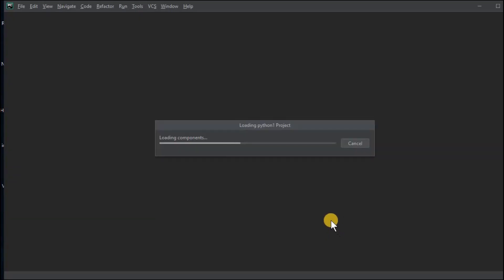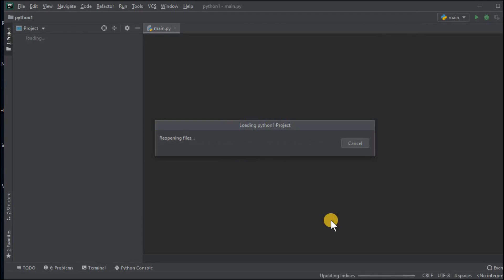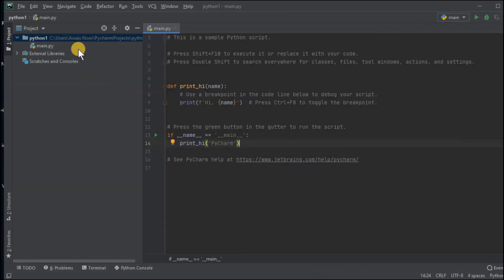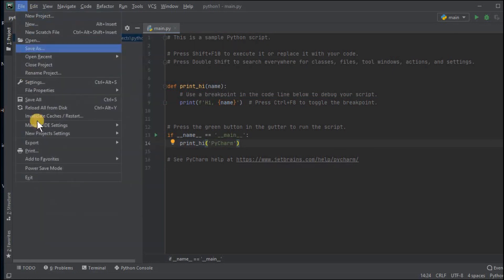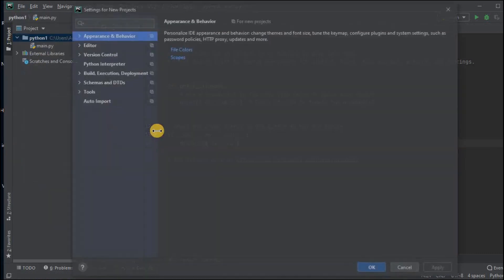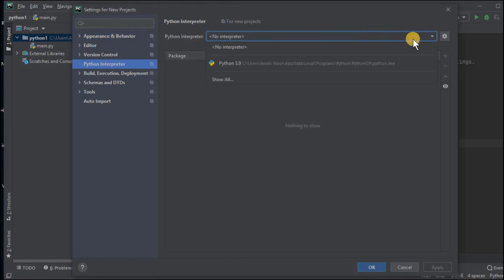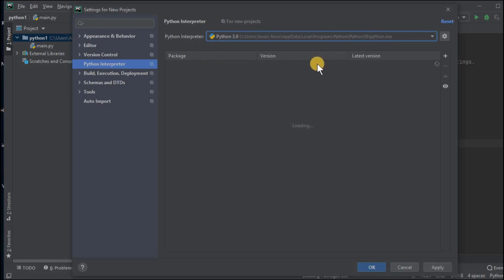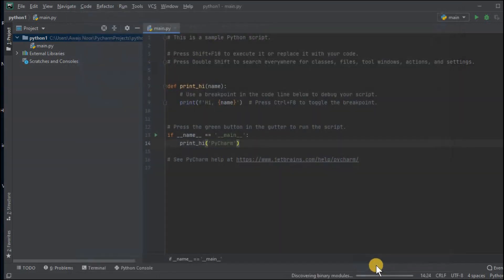Before we actually create the Python program I will show you how to set the settings to default so whenever you create a new Python project you don't have to do it manually every time. Now to make those interpreter settings default click on file and click on new project settings. Here click on settings for new projects and from here click on Python interpreter. Now click on this option and select Python 3.9. This will set the interpreter settings to system interpreter for all of your new projects. Now click on OK to save these settings.